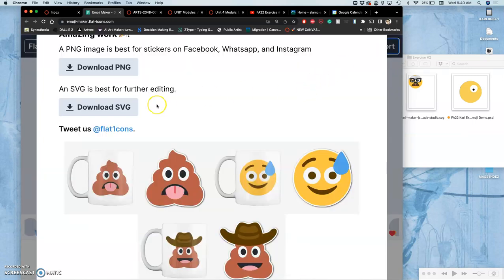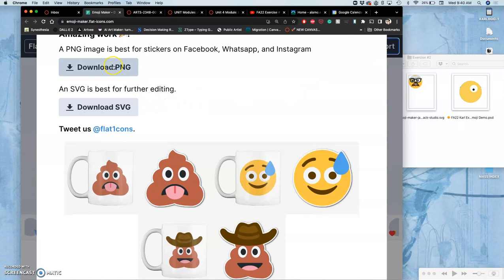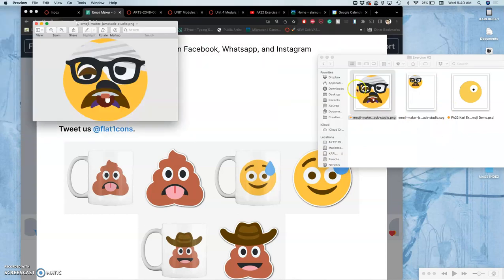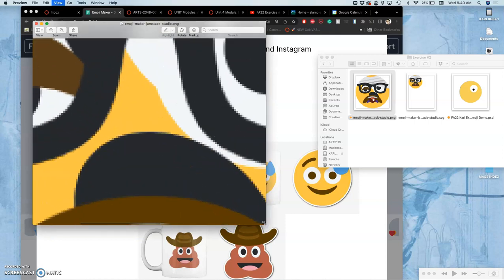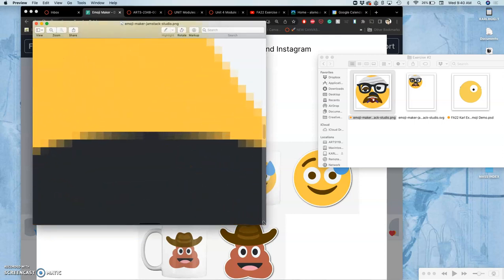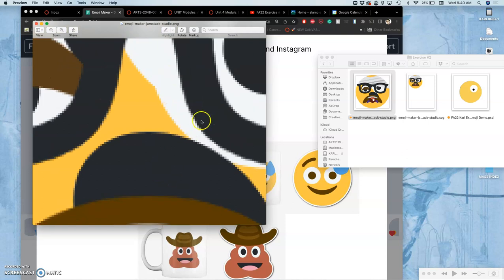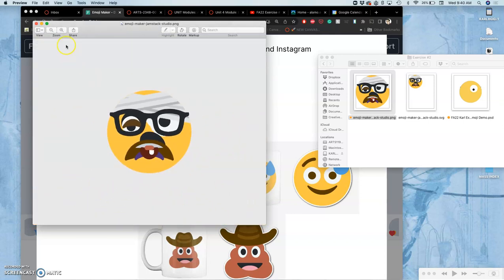Once you're in emoji maker, you can export and download it as a PNG or as an SVG. What we want is the PNG because that's going to give us just a raster pixel-based image that we can build on top of in Photoshop. But notice that this PNG is not a very high quality. These are made to be very downsampled.